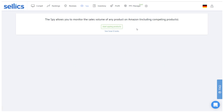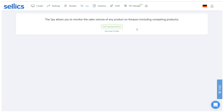Welcome to this tutorial on the SellX SPY feature. The SPY will allow you to monitor the sales of any product on Amazon. This is especially relevant if you're trying to analyze your competitors' sales to better understand the potential of your own products, or if you're looking to expand your product line.